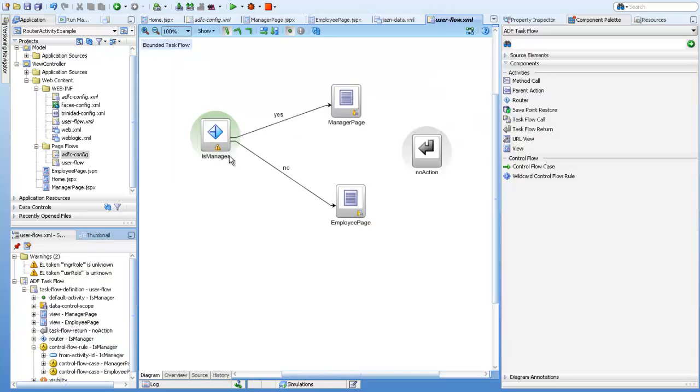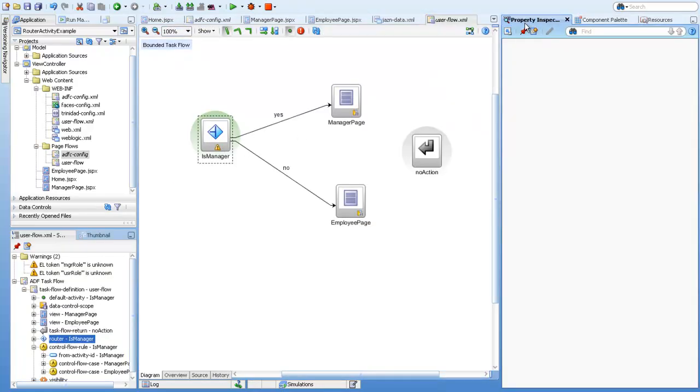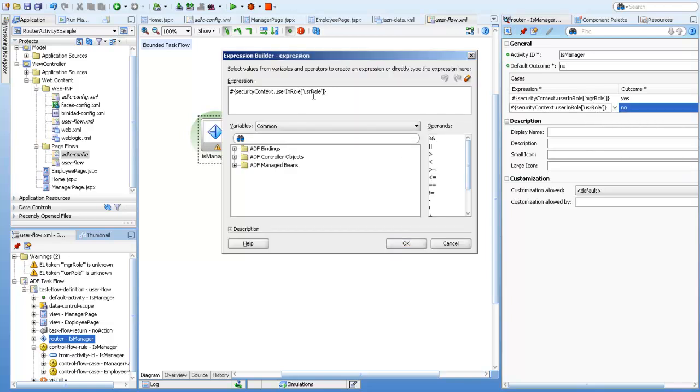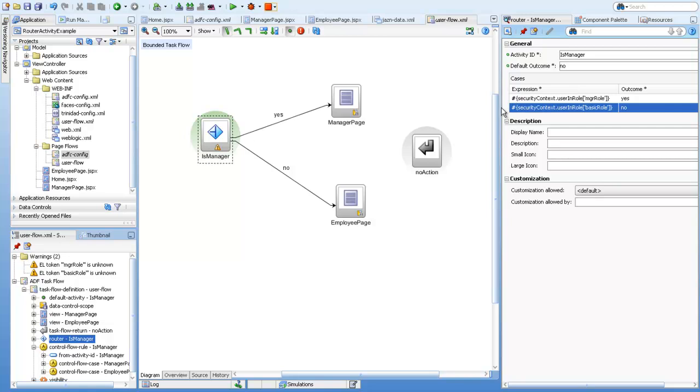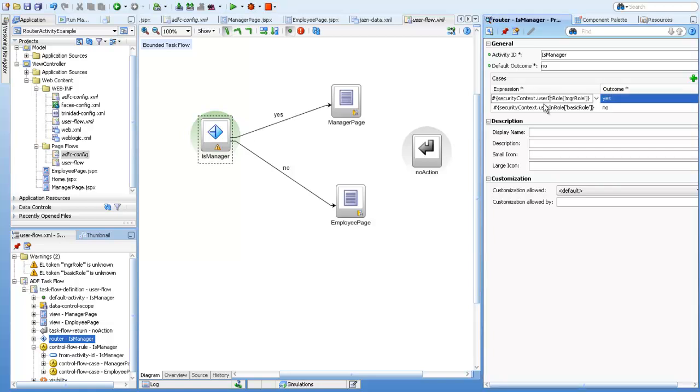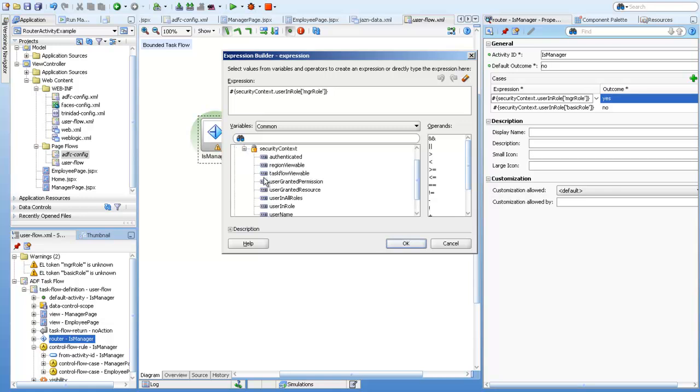On this router activity, we have this case expression. I did make a mistake—it should be basic role. The default outcome: if the user is in the security context, you can access it from here. This security context user in role takes an array parameter, and you can define multiple roles here, like MGR role.